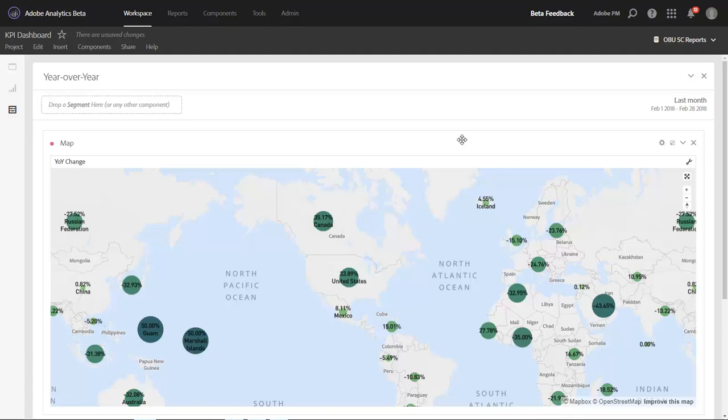Hi, this is Jen Lasser with Adobe Analytics Product Management. In this video, I'm going to show you a new color scheme that we've added to our map visualization to better help you visualize positive and negative numbers.